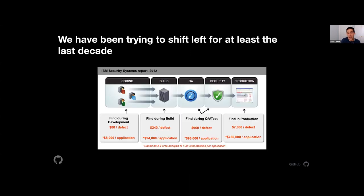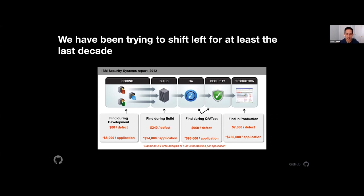If we go back a decade, we can see the same chart — actually a survey done by the IBM team for their sales team. They found the same thing: find a bug during development, it's much cheaper. The numbers are even the same: $80 per defect in development, $7,600 finding it in production. So we've been talking about shift left for at least the last decade. My question is always: why are we still talking about this concept?